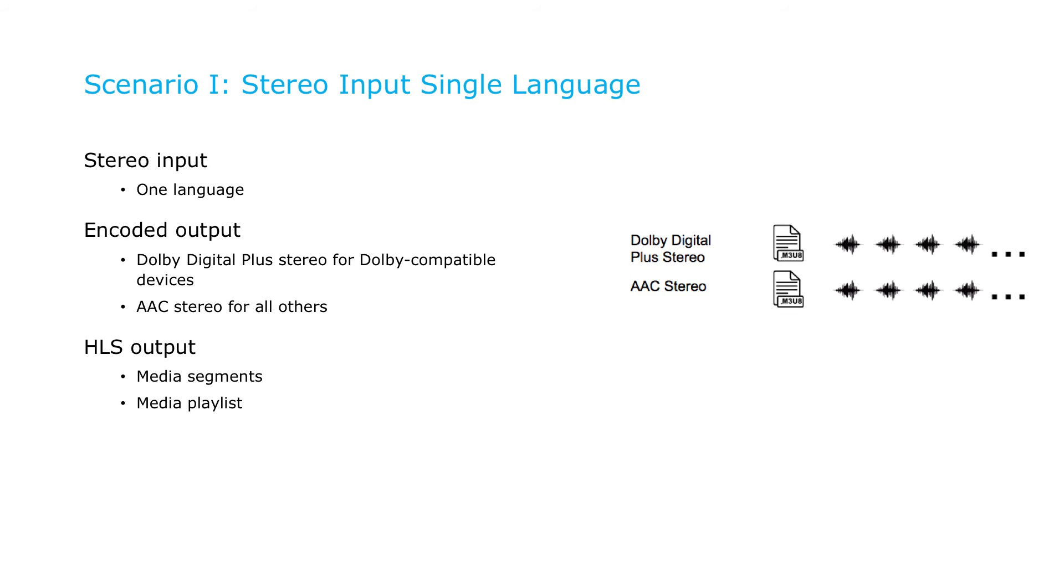You'll segment both audio tracks just like the video files. And then you'll create a master playlist that enables the player to select and retrieve the appropriate audio and video streams for synchronized playback.